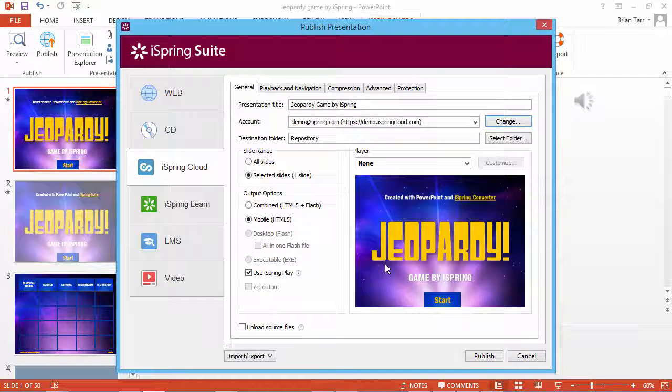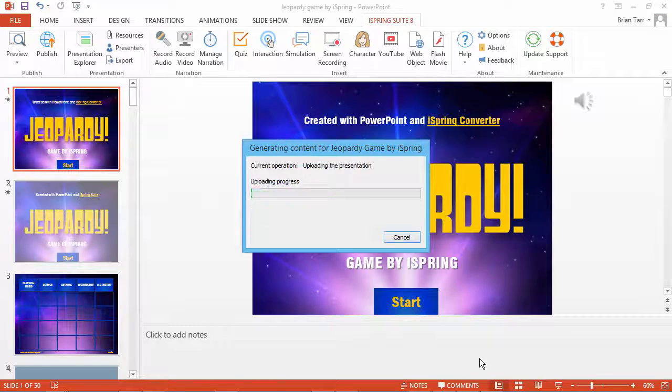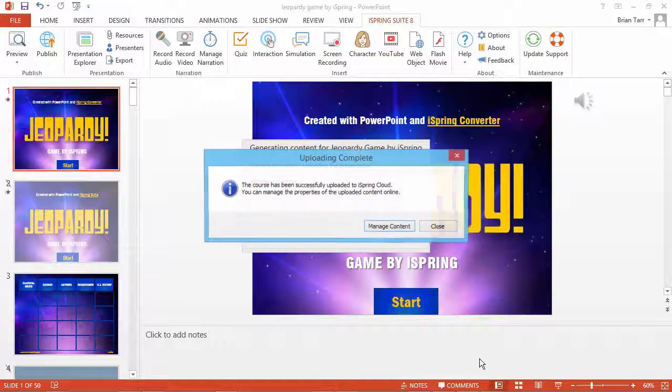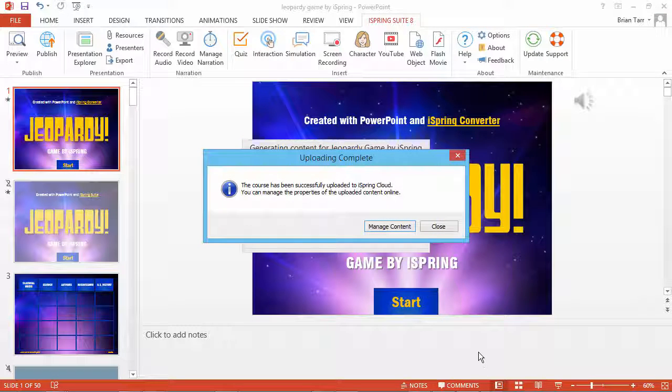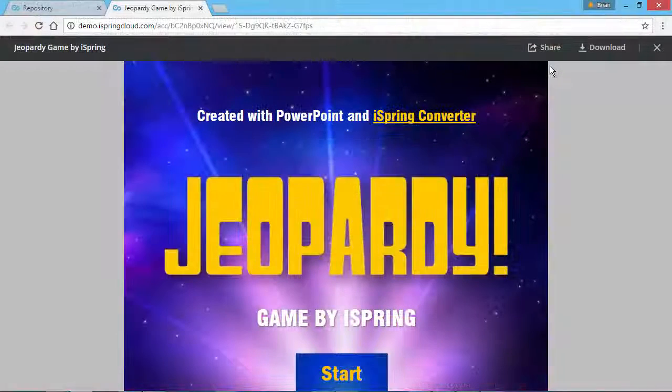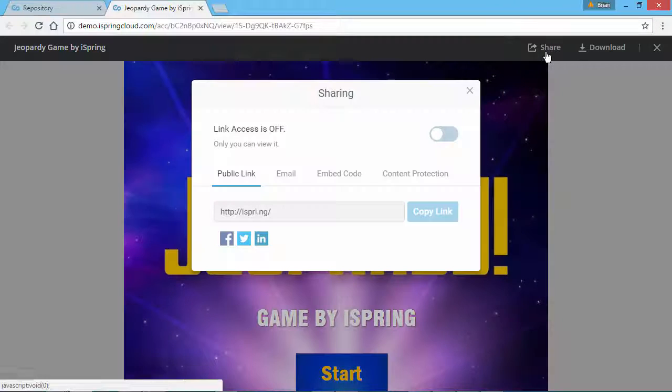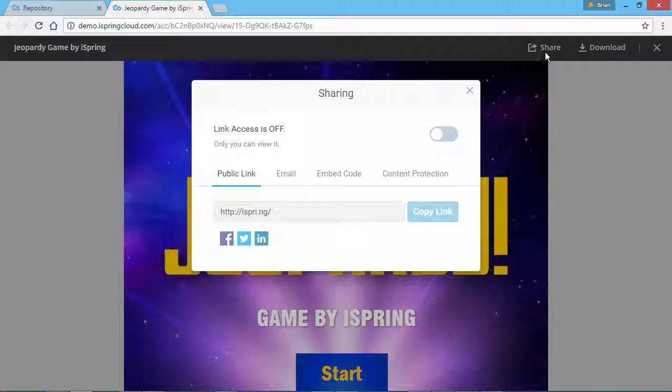Now click Publish. When the publishing process is complete, click Manage Content. Your presentation will open up in iSpring Cloud in a web browser. Click Share to see your sharing options.